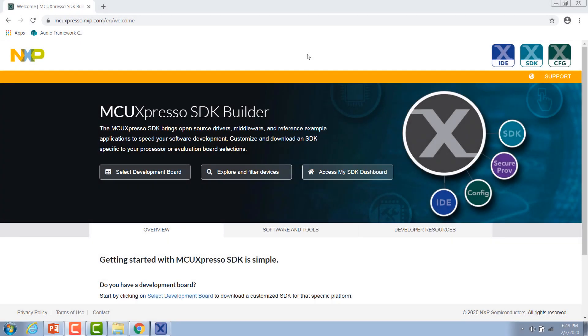Hi, my name is Shelby and I'm an engineer at NXP. Today I'm going to show you how to get up and running with Tara Systems Embedded Wizard and MCUXpresso.